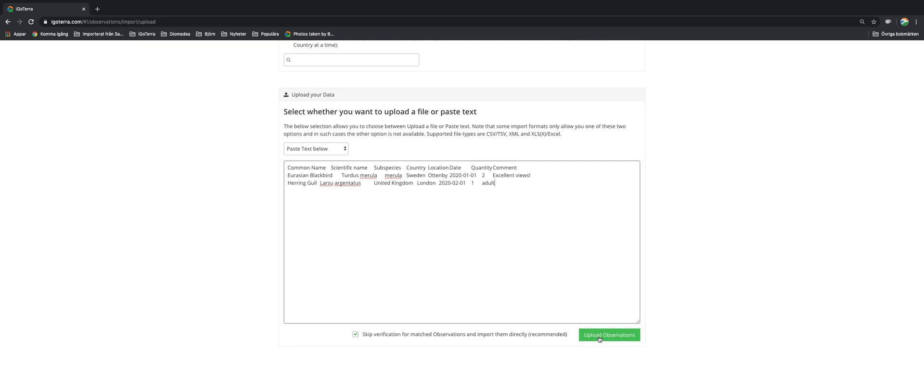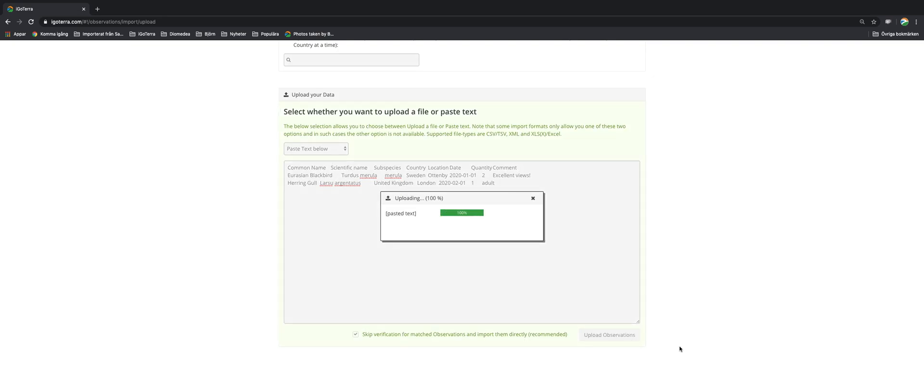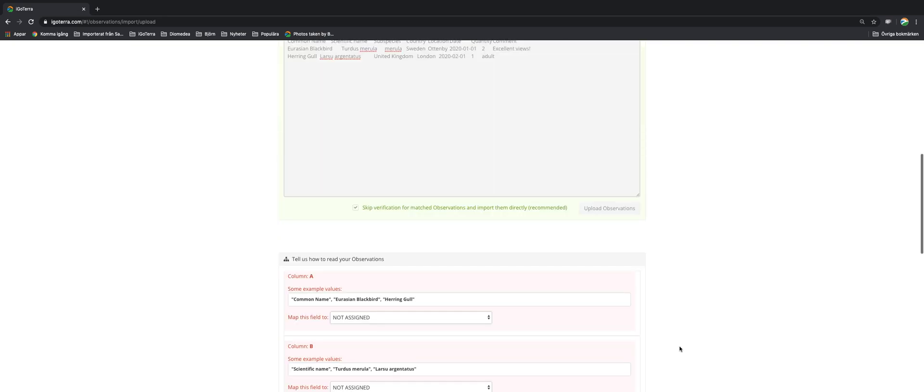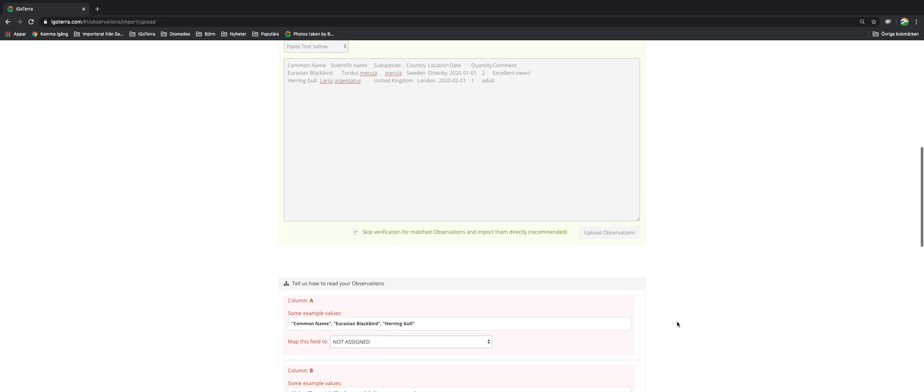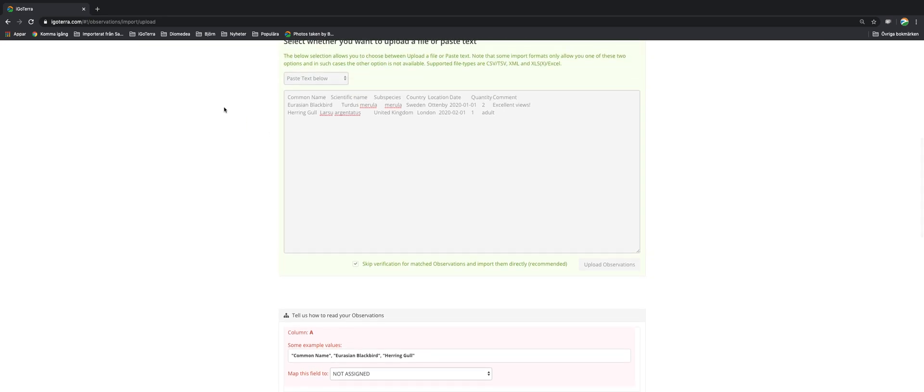Then I upload the observations. So it's reading all these three records. Three records means it's also including the headlines but that will be sorted later on.